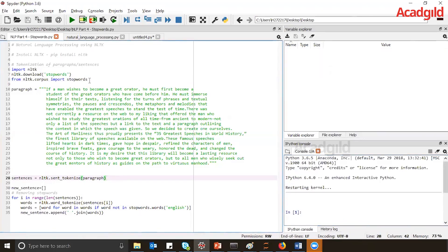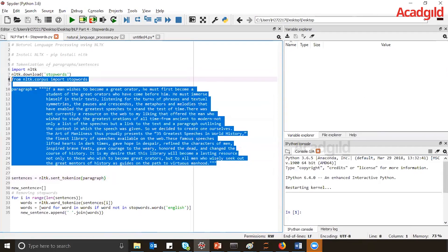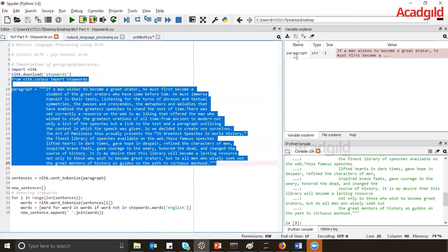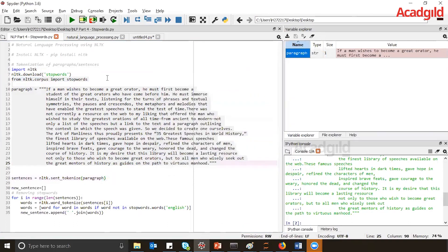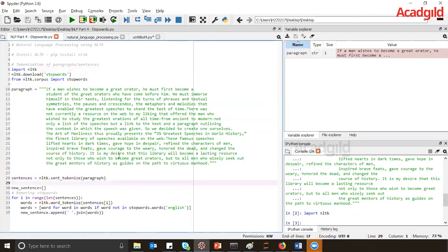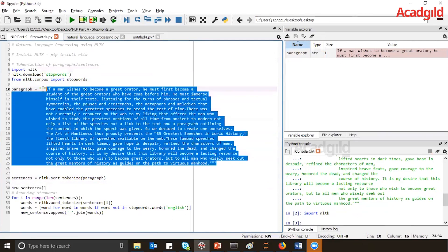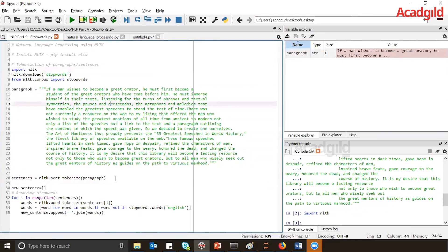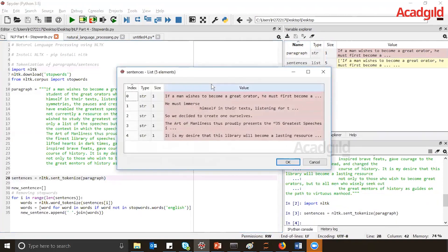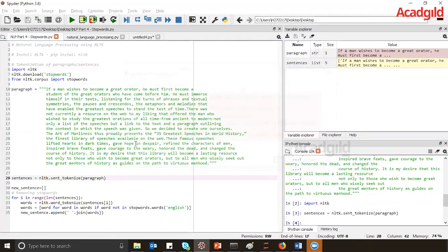Now we have seen about stop words. Let's see how we can apply them to a paragraph. First, I'm going to execute the paragraph — you can see this is my paragraph with the complete sentence. Now the first step is tokenizing: I need to tokenize this paragraph into sentences. After tokenizing, you will see there are five different sentences.